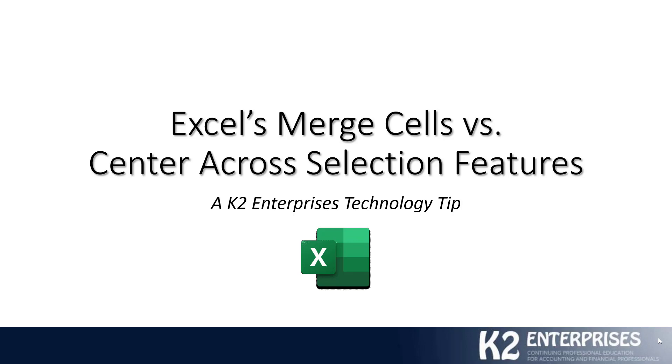These are two long-standing features in Excel. Oftentimes, we find that individuals use the Merge Cells feature to center data. For example, a report header would be a great illustration to center data across multiple columns.